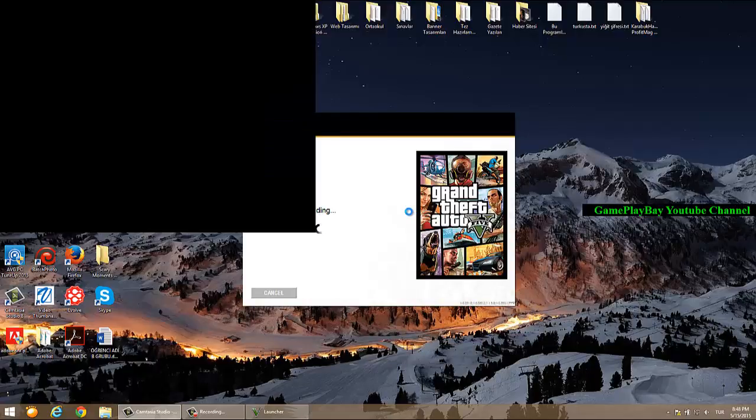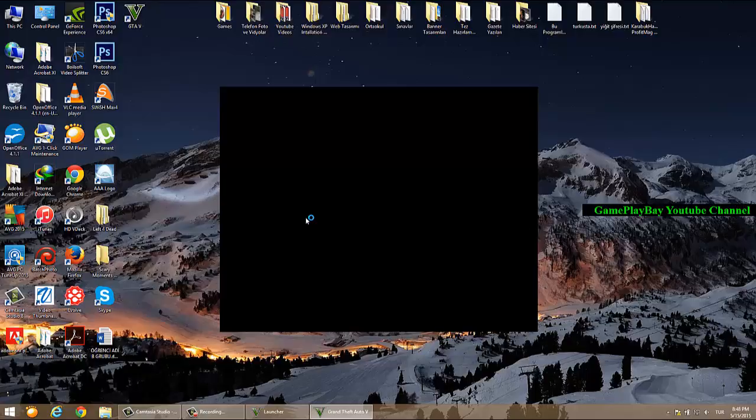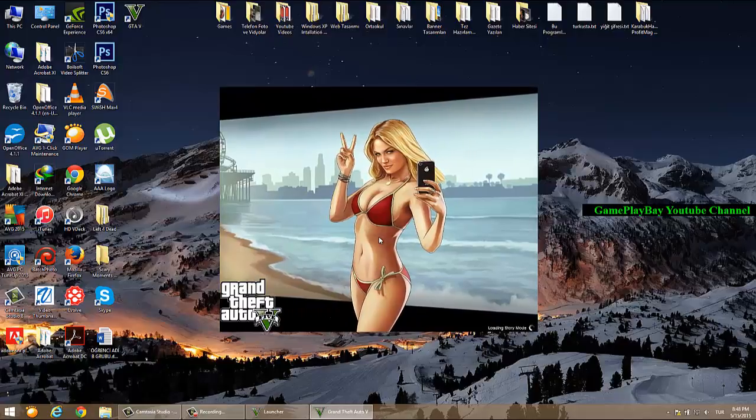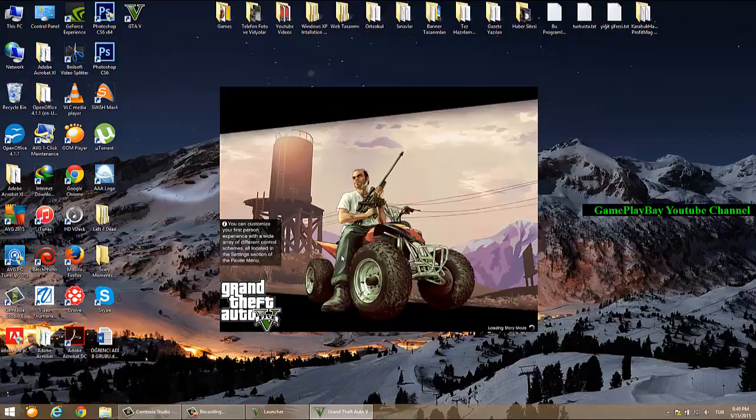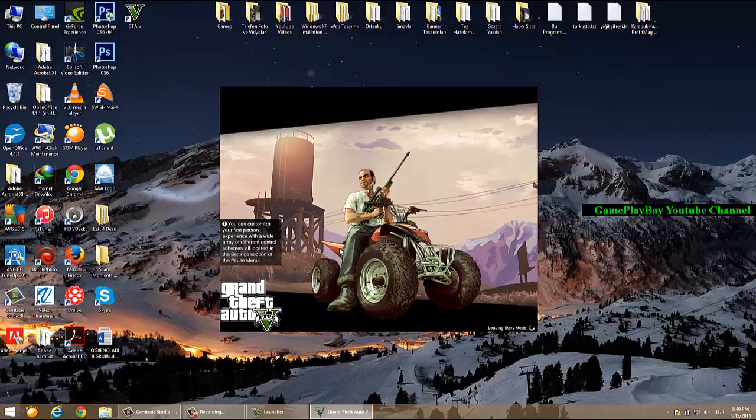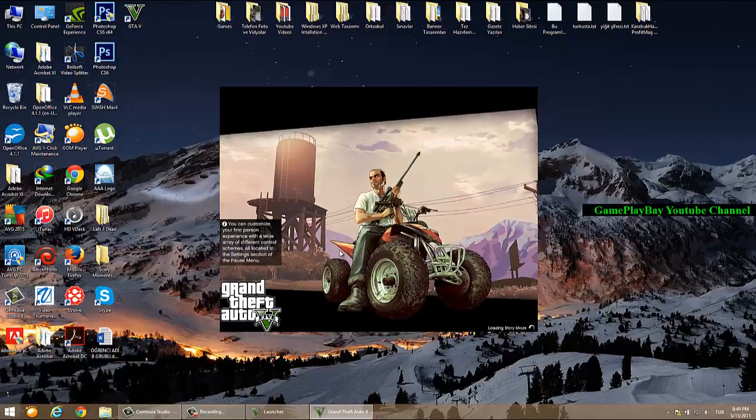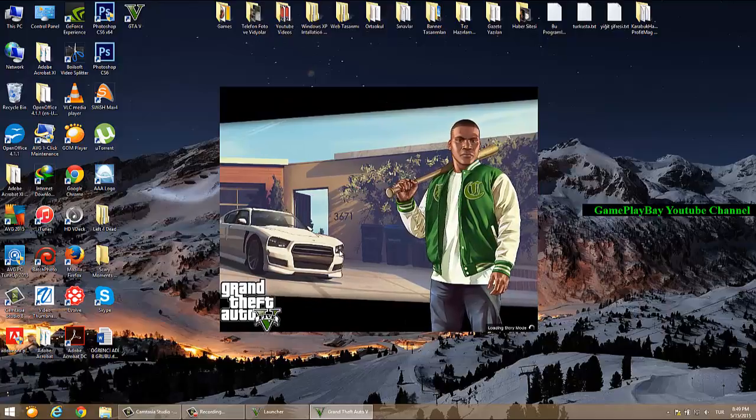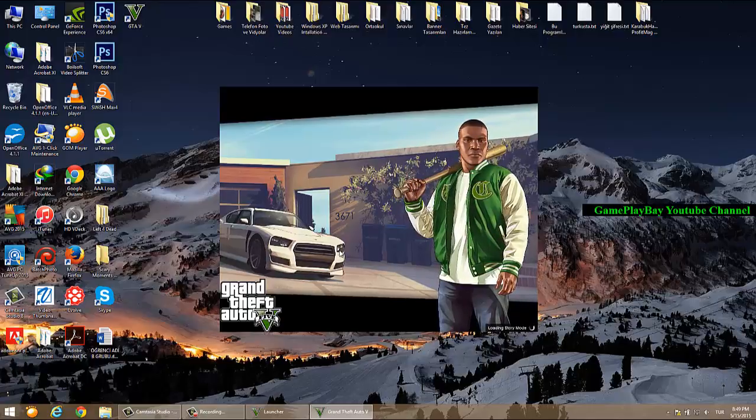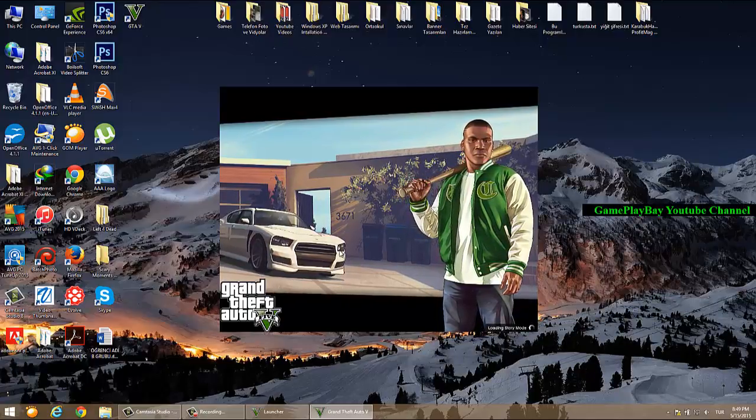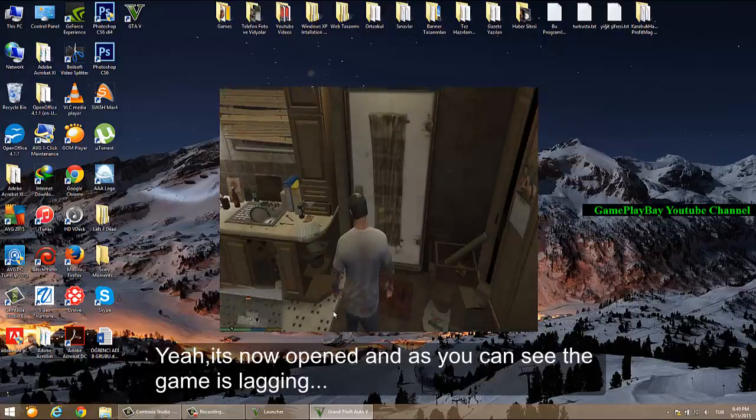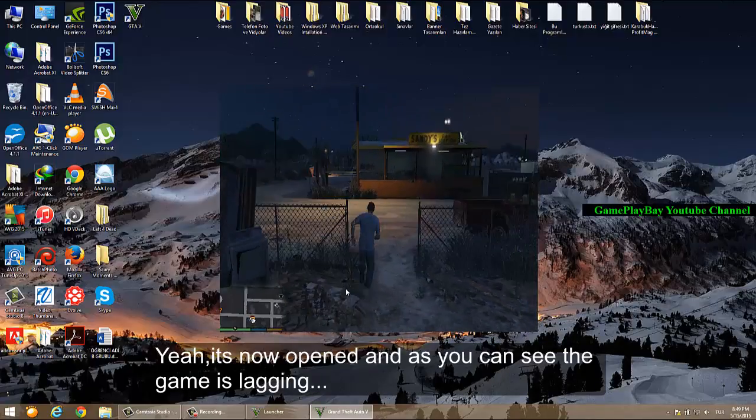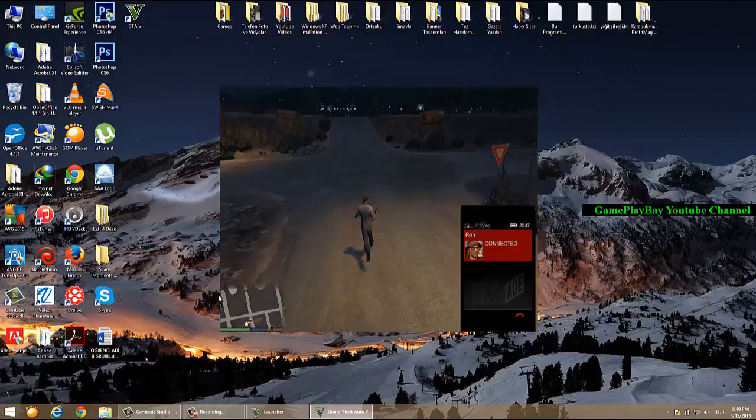So, it's opening now. It's still opening. Yeah, it's now opened. And as you can see, the game is lagging.